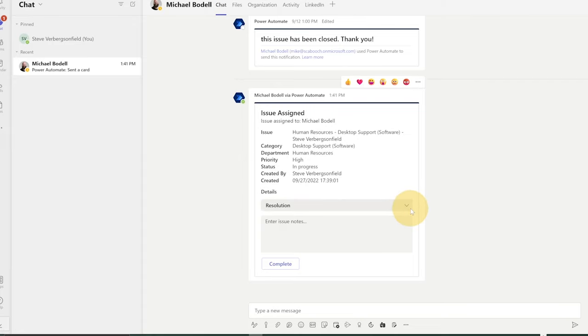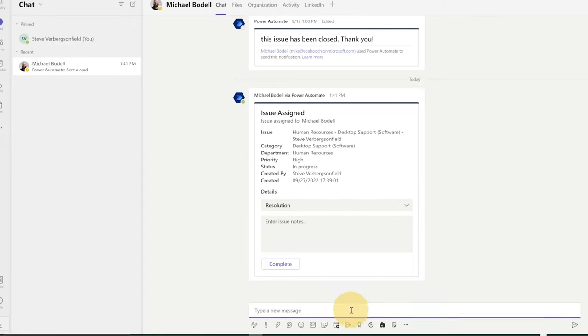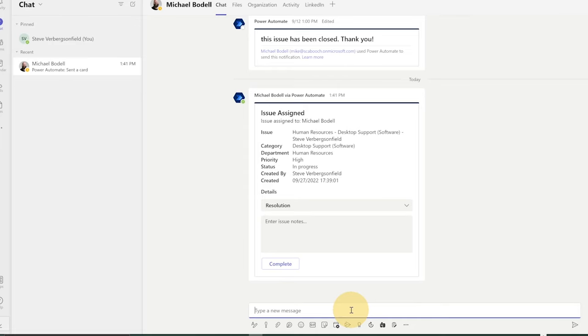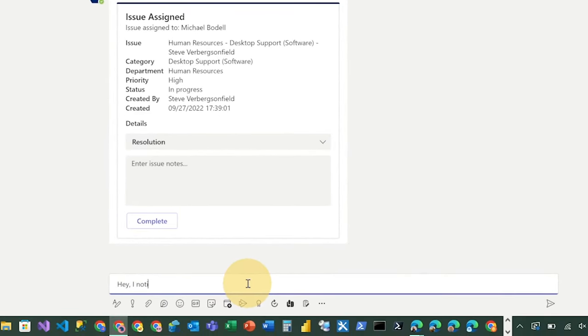And so it says that the issue has been assigned. It's got all of the information there. It's got an option to choose a resolution and enter some notes. And so now Steve can have a conversation with Mike, he can say, Hey, I noticed you are assigned my issue. Can you help?